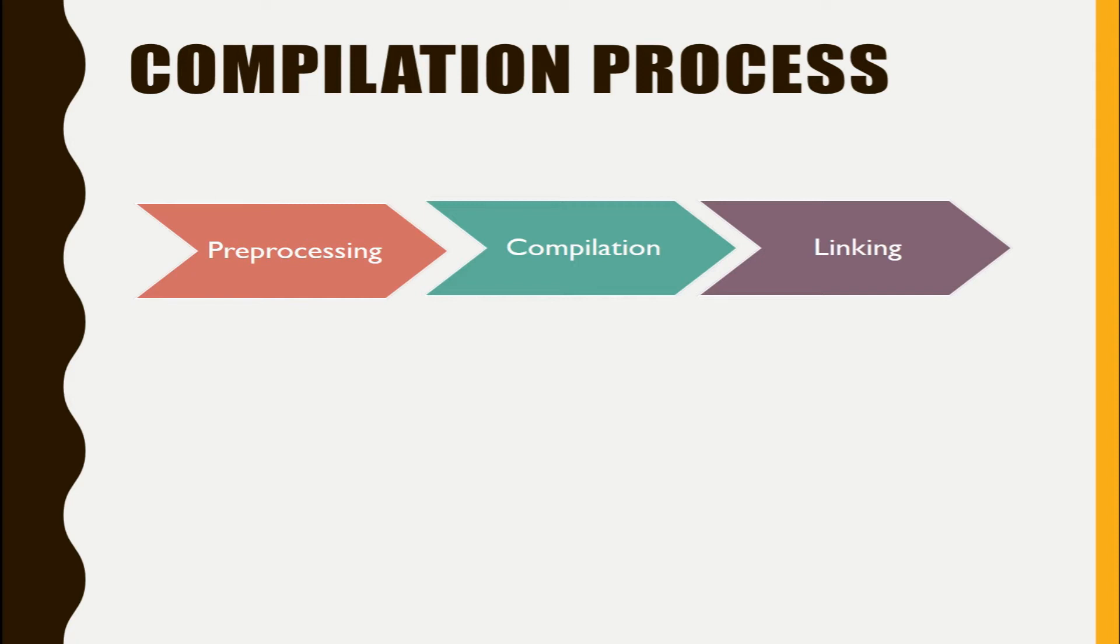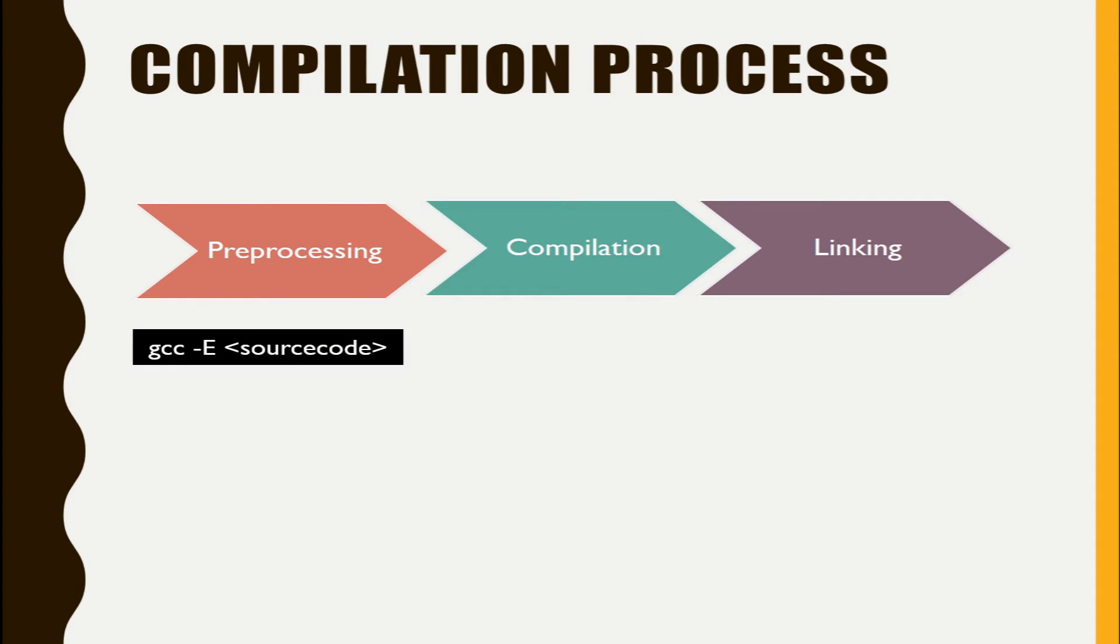This phase operates on a single .c file that we will see in the later part of this video. You can use a command gcc with hyphen E option and give the .c extension source file. That will generate expanded output.